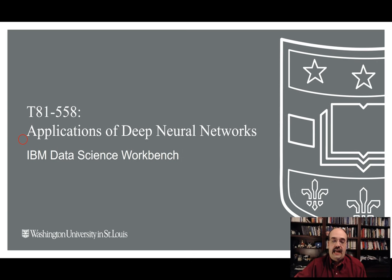Hi, this is Jeff Heaton. Welcome to Applications of Deep Neural Networks with Washington University. In this section, I am going to show you how to use the IBM Data Science Workbench.